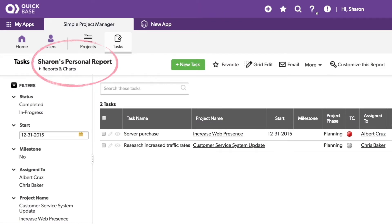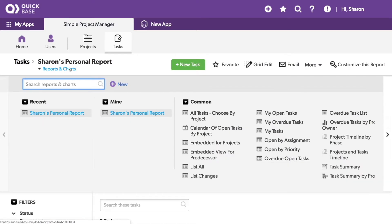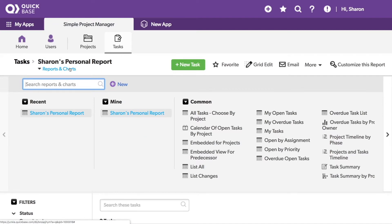It's now taking me to the report that I just created. Here in the Reports and Charts section, I can see a new category called Mine, with my new Sharon's personal report included in it. Any personal reports I create will show up here, or I can always access them through the personal settings for this app. Using the New button in this menu will also allow you to create a report and, depending on your role, save it as common or personal.